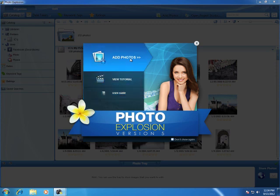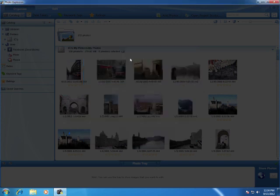Let's start by adding some photos. By default, Photo Explosion will scan your pictures library. You can also set Photo Explosion to include or exclude its scan for other folders on your computer.